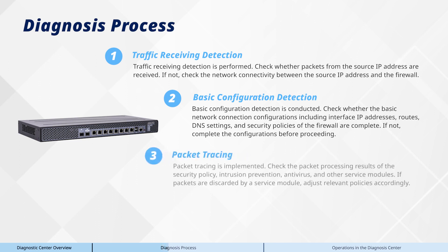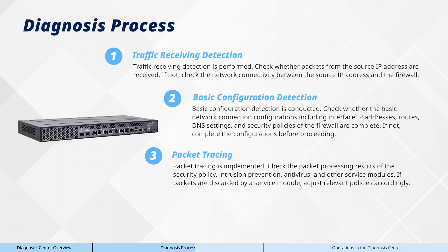Third, packet tracing is implemented. Check the packet processing results of the security policy, intrusion prevention, antivirus, and other service modules. If packets are discarded by a service module, adjust relevant policies accordingly.